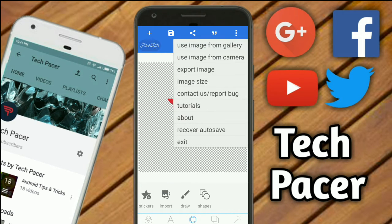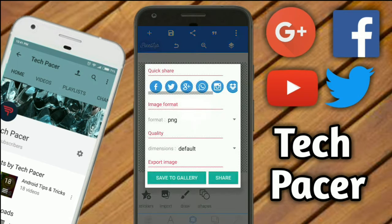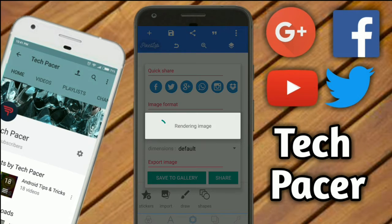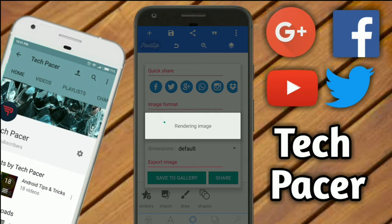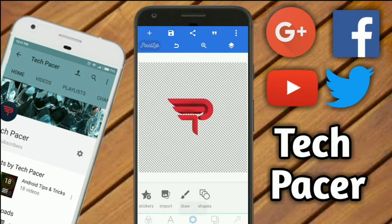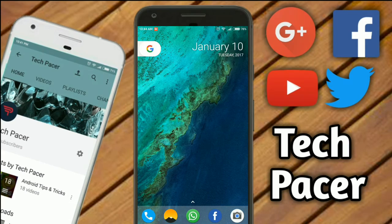Now we just export image and save to gallery. So let it render the image.